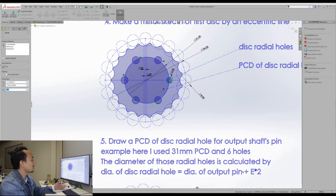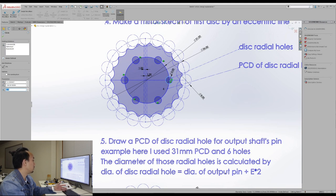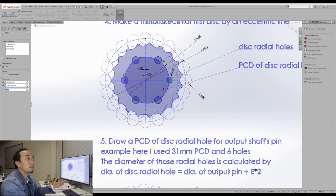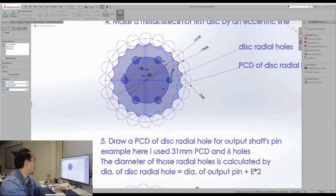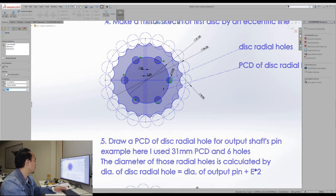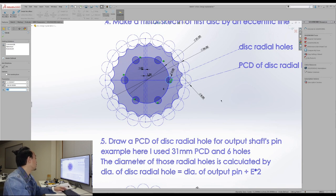So in this case, we need to define the diameter of the output pin at first. So I'm planning to use the 3 millimeters diameter pin. So 3 plus E is 1 times 2, which means it's 2. So 3 plus 2 is 5. So this circle is 5.